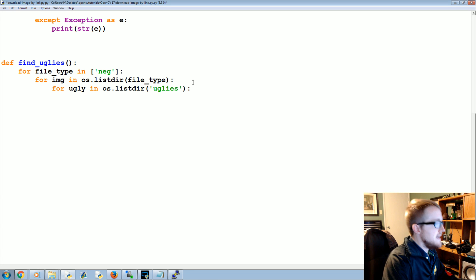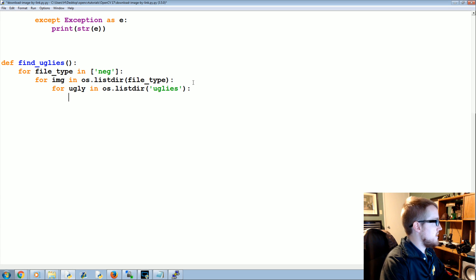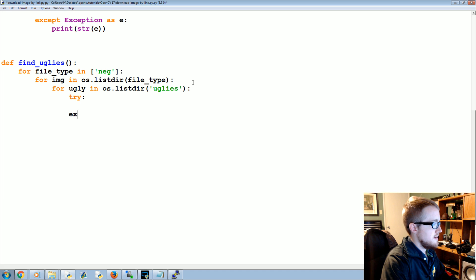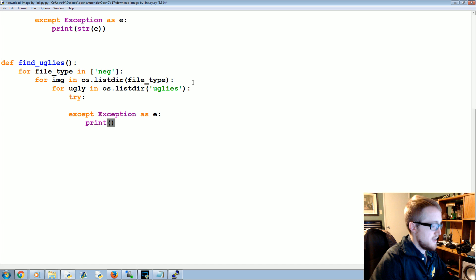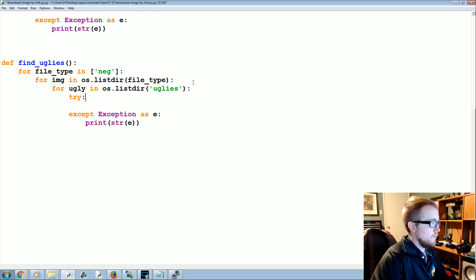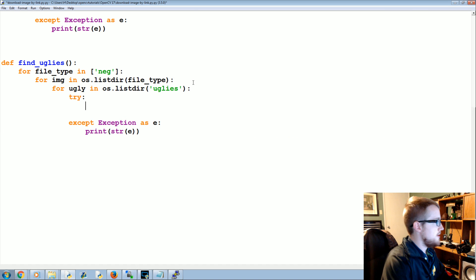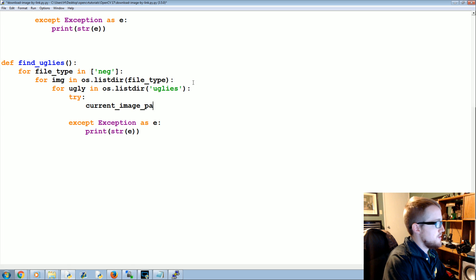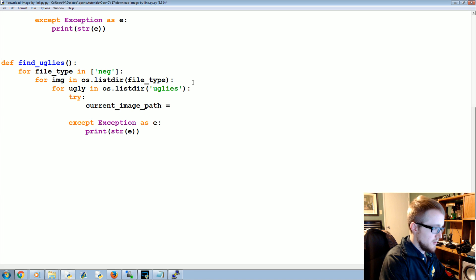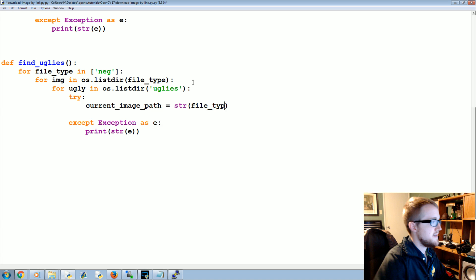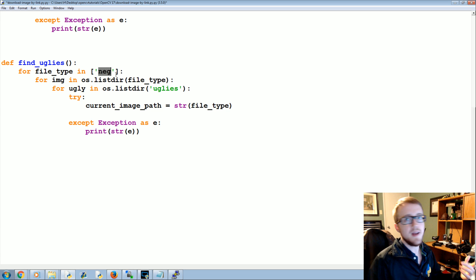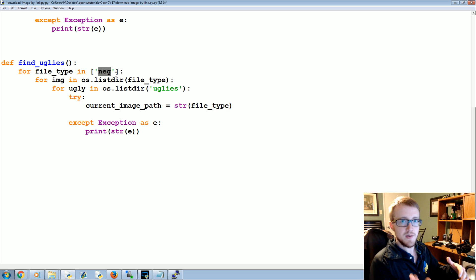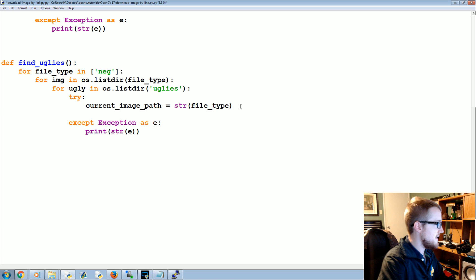So for ugly in those uglies, what do we want to do? We want to try and then accept exceptions just in case. We're going to try, we're going to say the current image path that we're working with is equal to the string of the file type, so this will be the file type is the directory path, right? So string file_type plus slash.